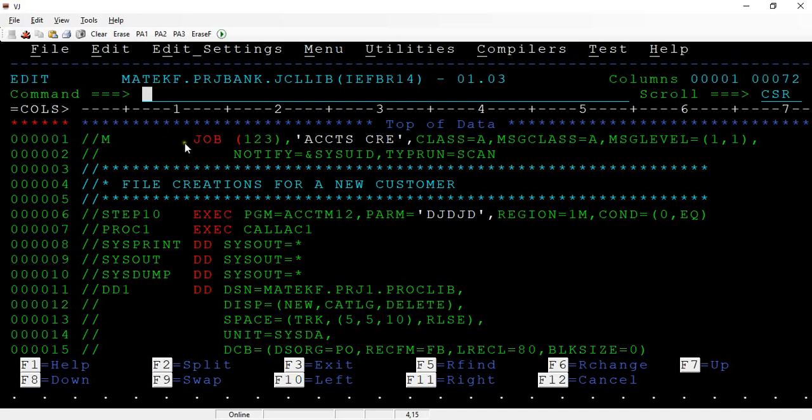This is a smart way to answer the question. Sometimes the interviewer will intentionally try to confuse you, and you may change your answer to six bytes or seven bytes. No, don't get confused. The answer is straight - eight bytes.